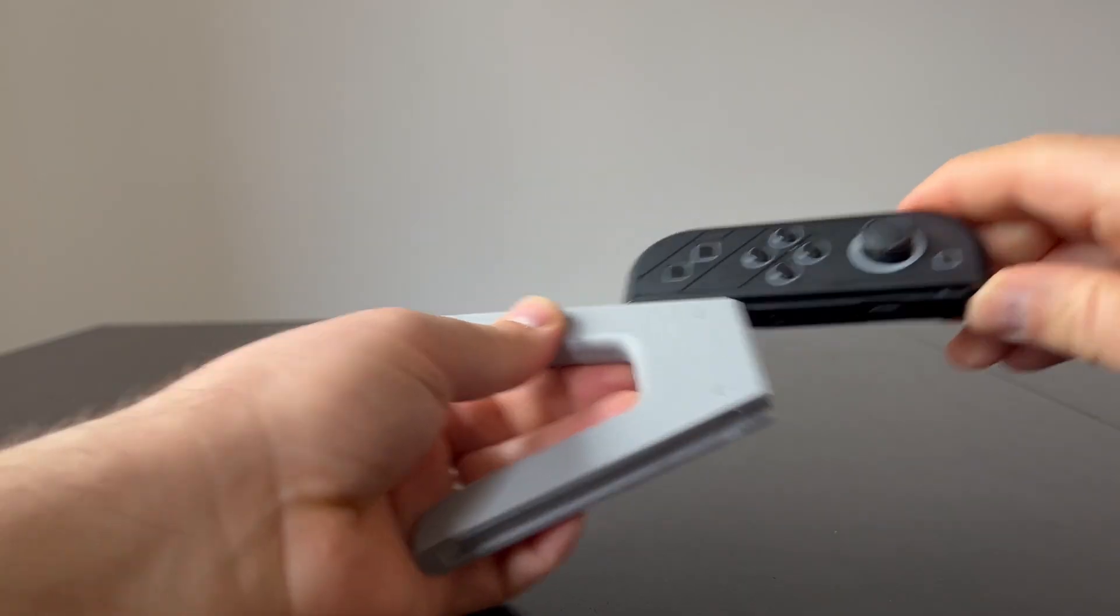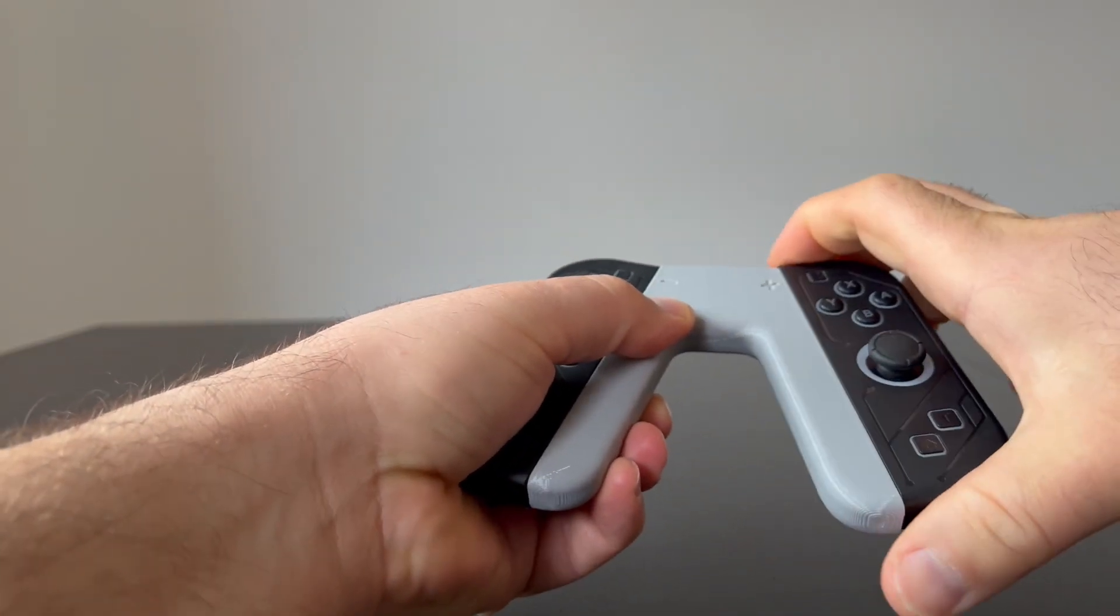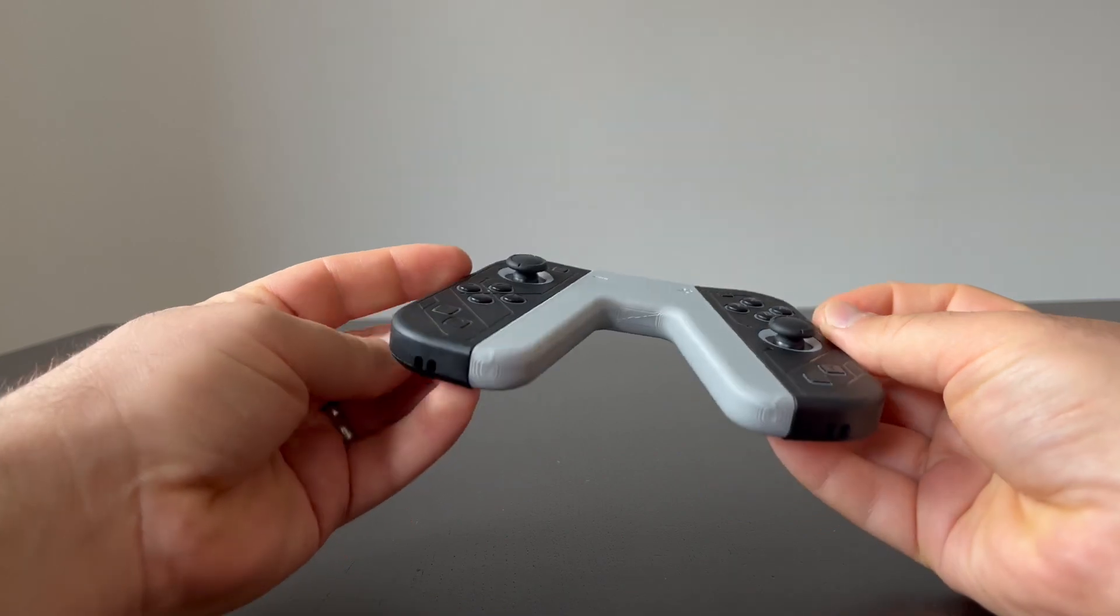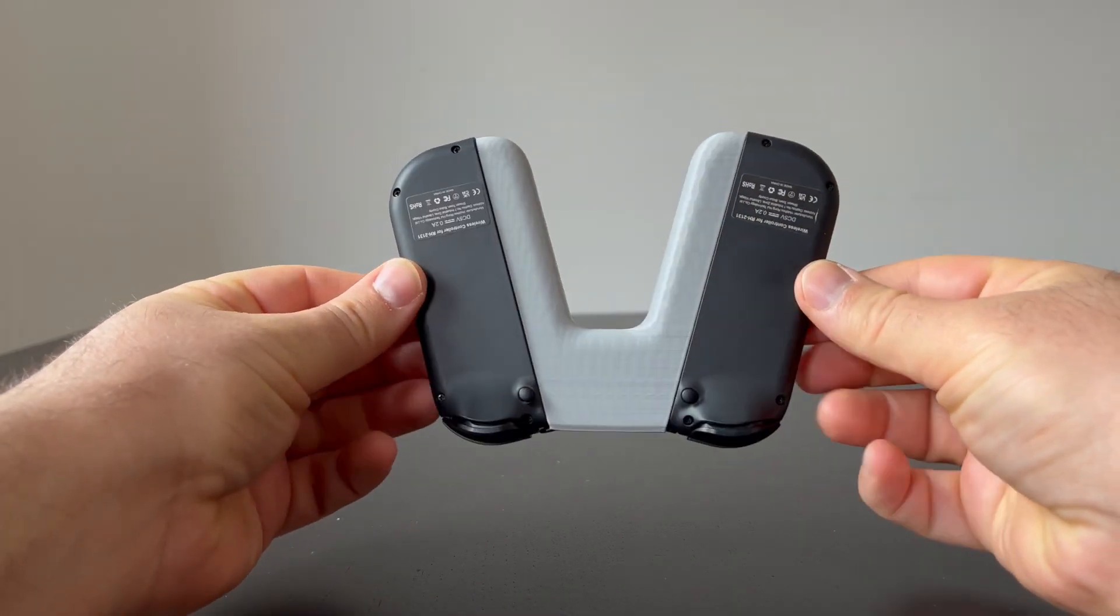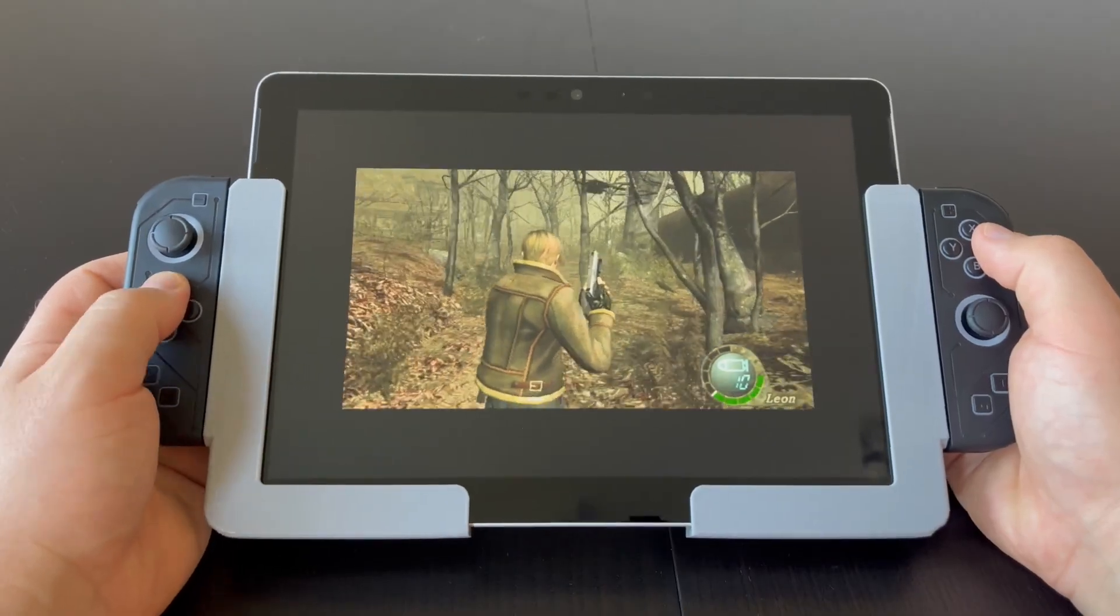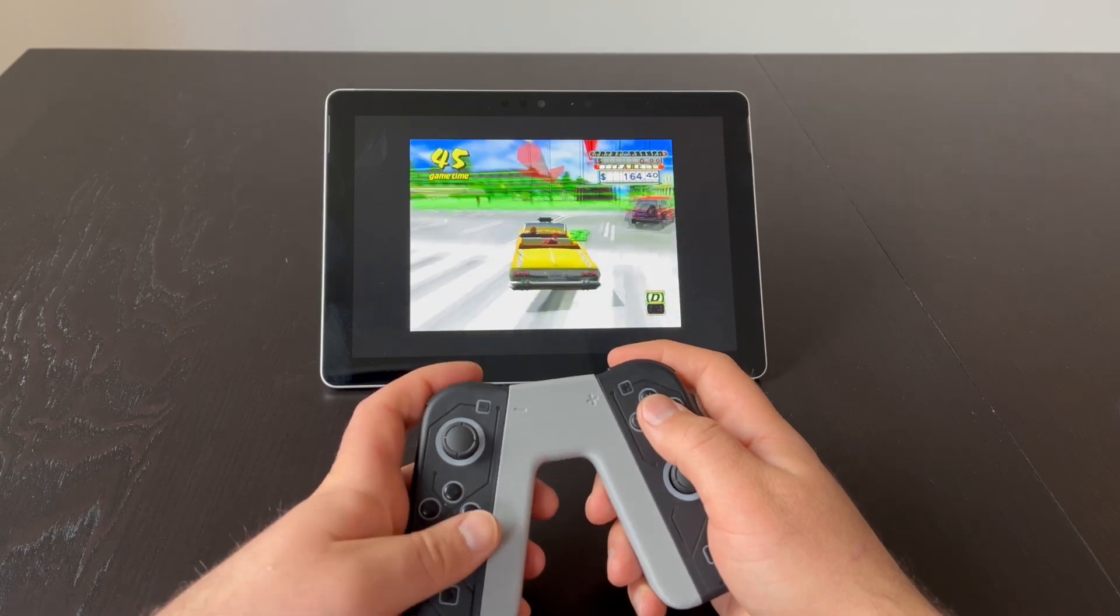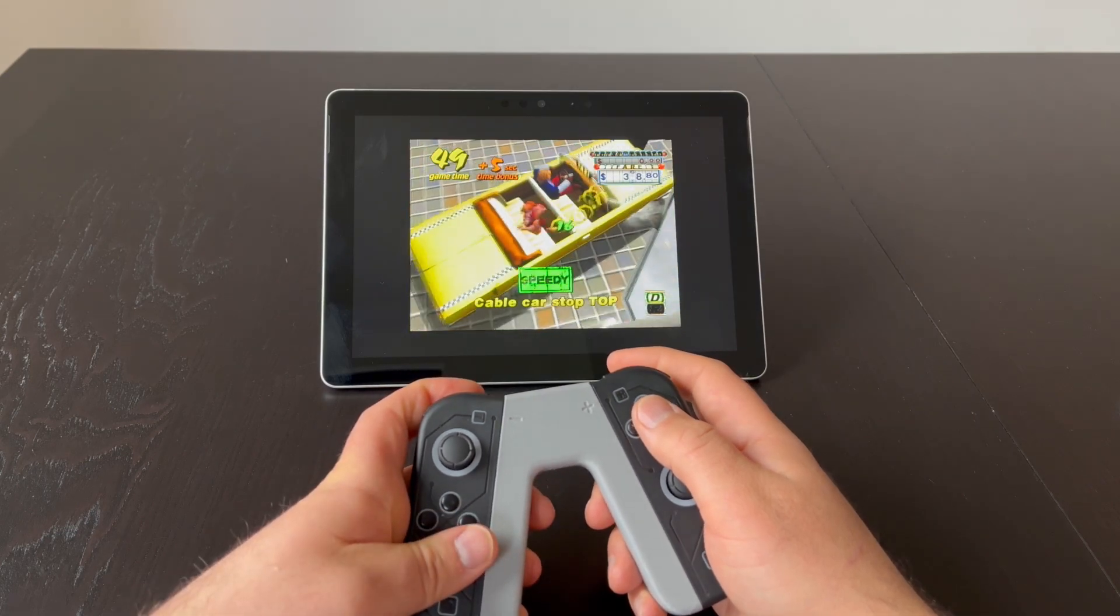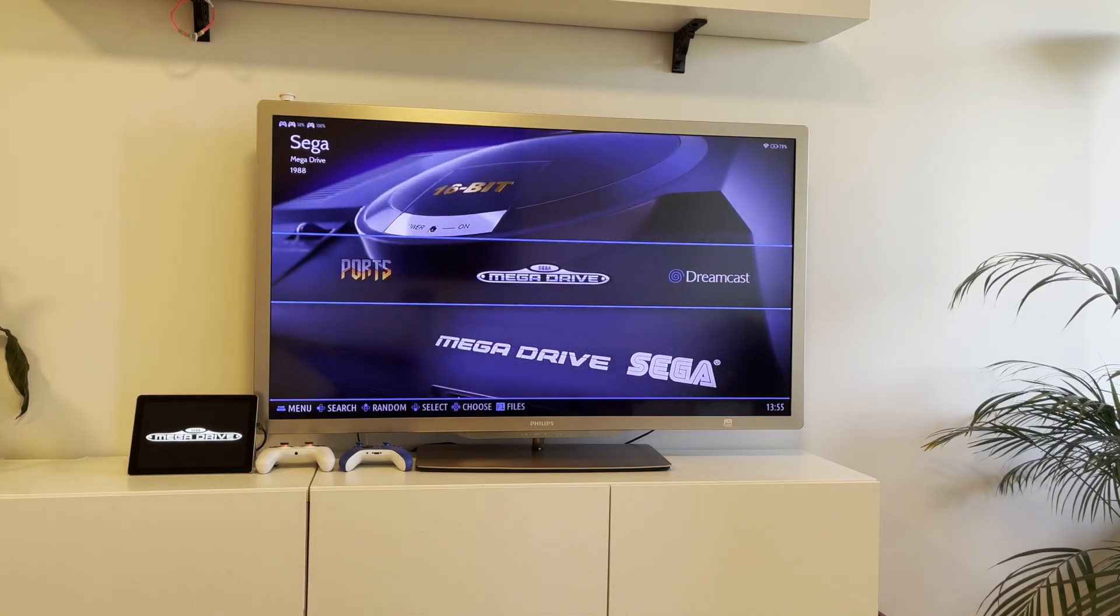I also printed this Joy-Con grip, which makes my handheld just as versatile as a real Nintendo Switch. I can use it as a handheld, or on the table with the kickstand, or connect it to the TV.